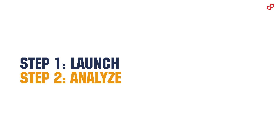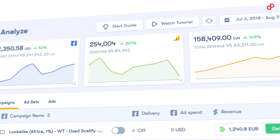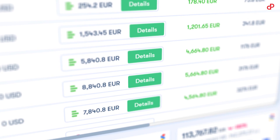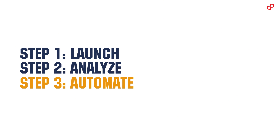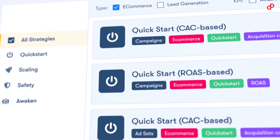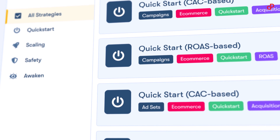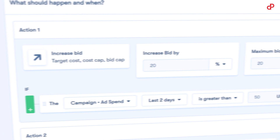Monitor your KPIs in a sleek dashboard you can customize to fit your business needs. Set ad optimization on autopilot with pre-built strategies that are proven to generate growth, or create your own with the automation builder.